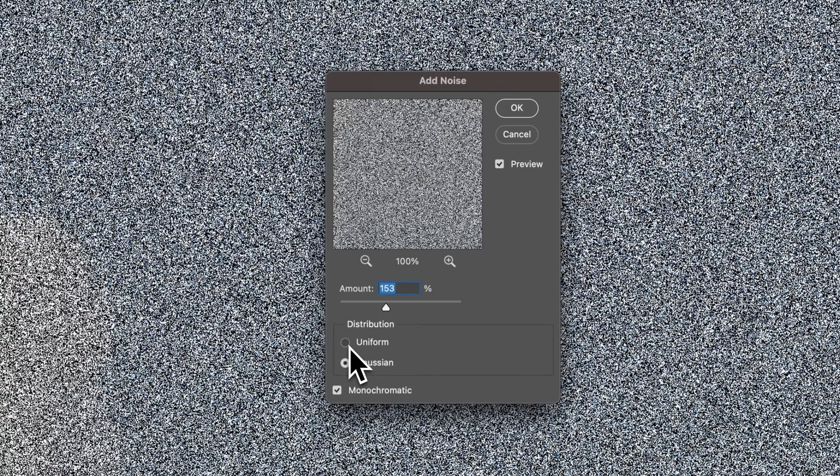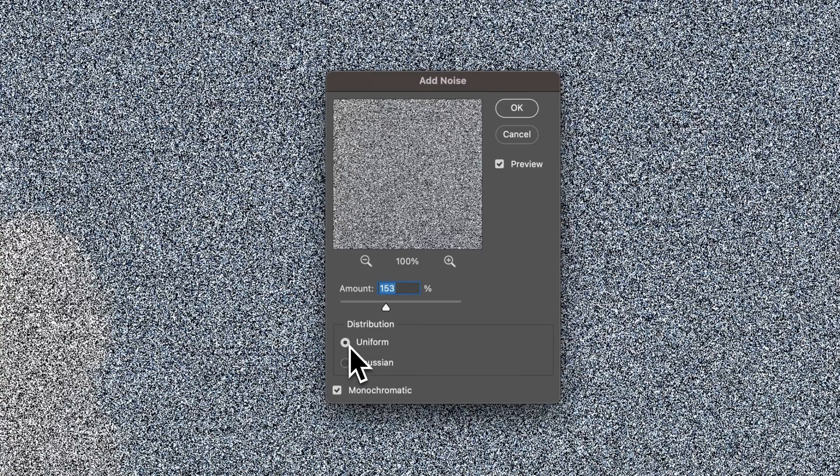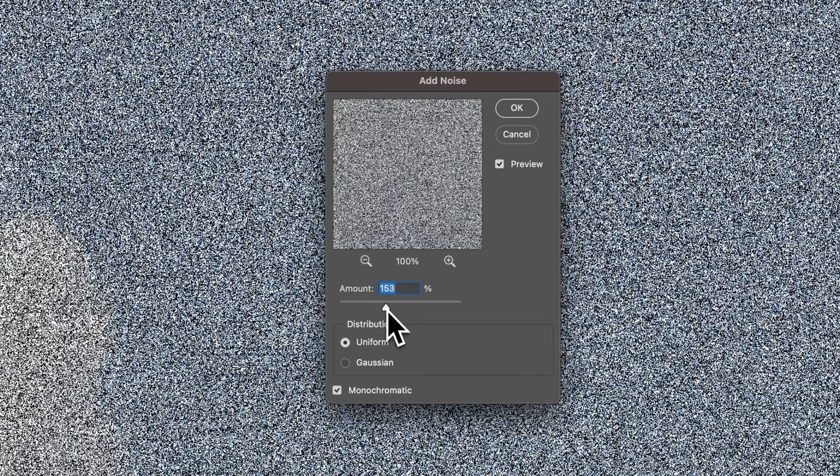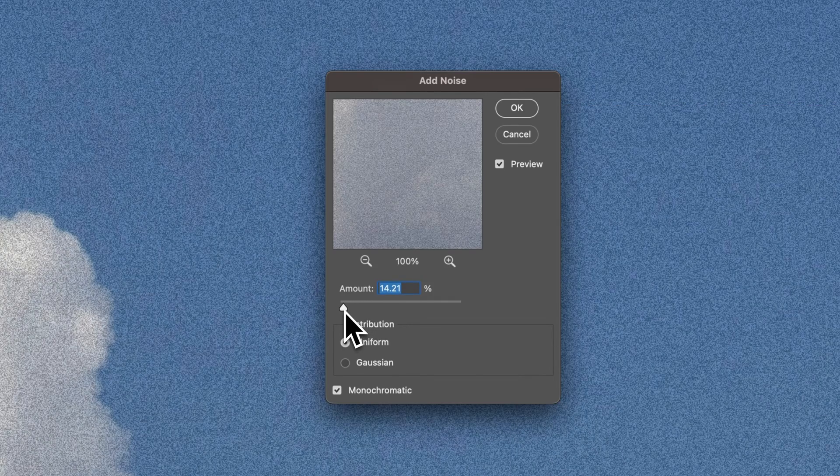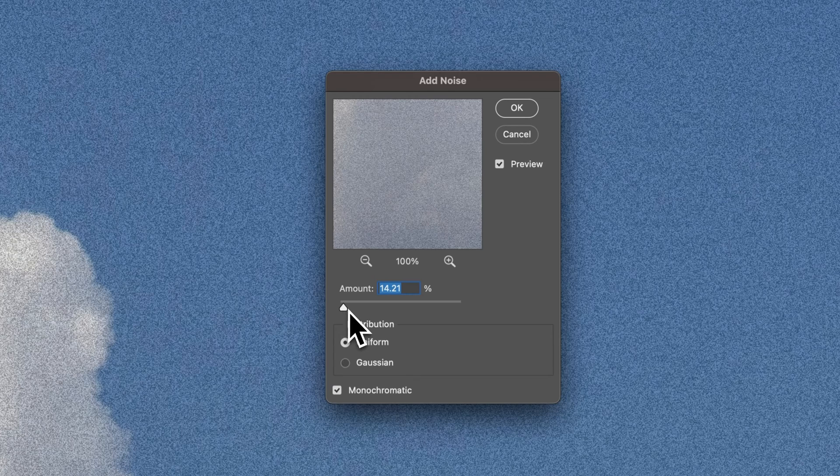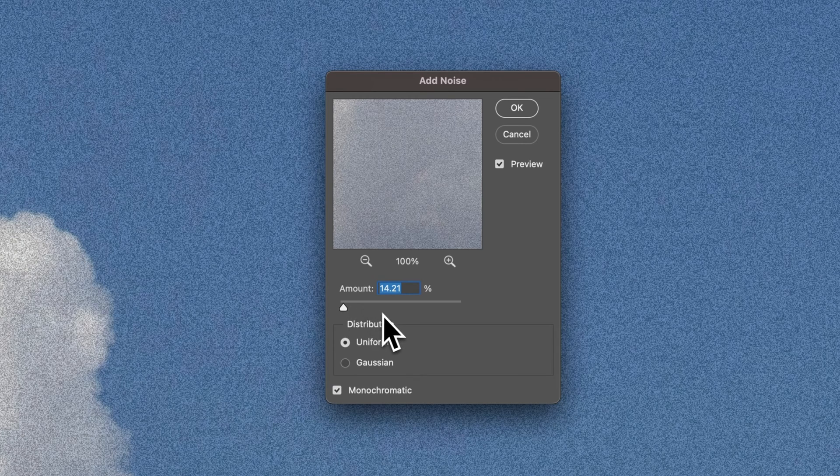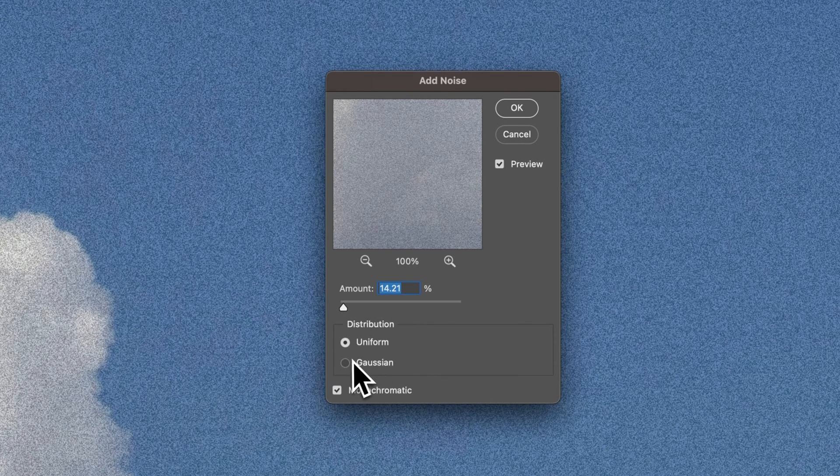Whichever one you feel like looks the best with whatever you're trying to do with your document. Now, this amount, obviously, you can push it way further than it needs to go. So if we bring this way back, we can start to see where the noise is being added and how it's being added in our document.